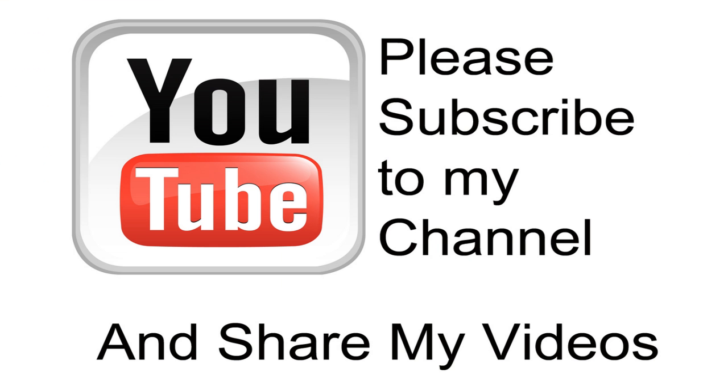Hopefully my video has been helpful to you. If it has been, please subscribe to my channel. And by all means, please share my videos.